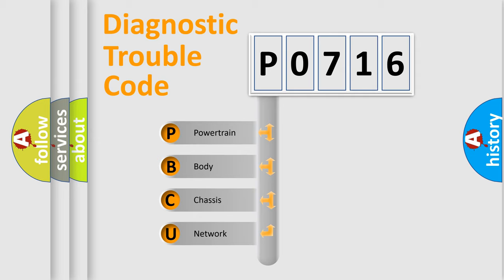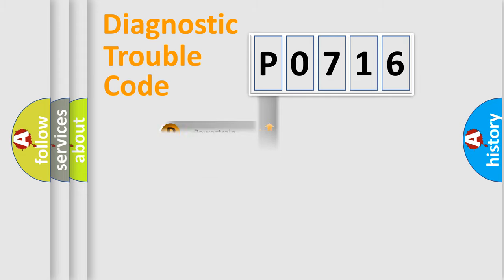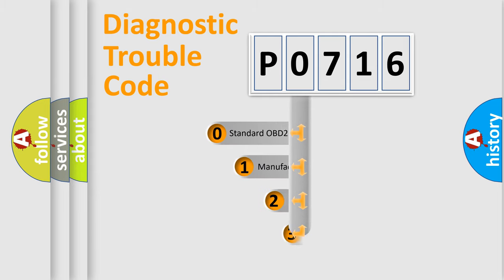We divide the electric system of automobile into four basic units: Powertrain, Body, Chassis, and Network. This distribution is defined in the first character code.